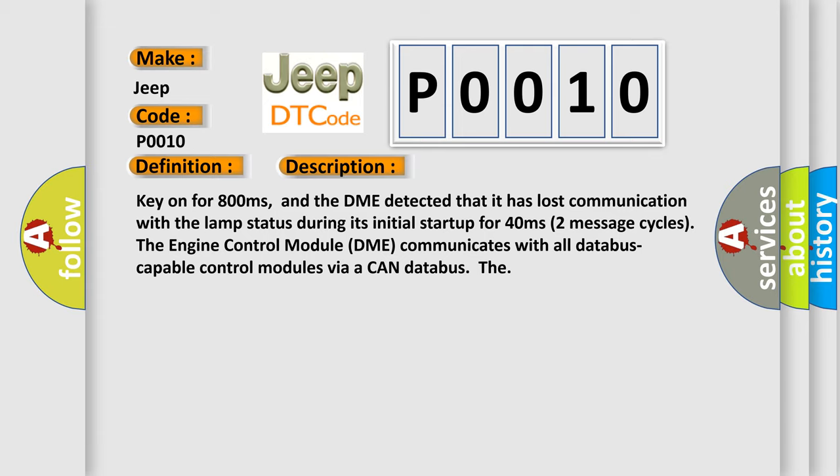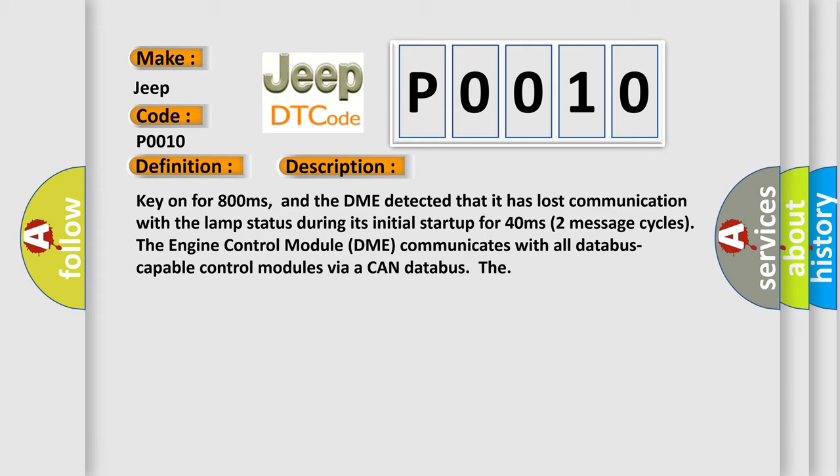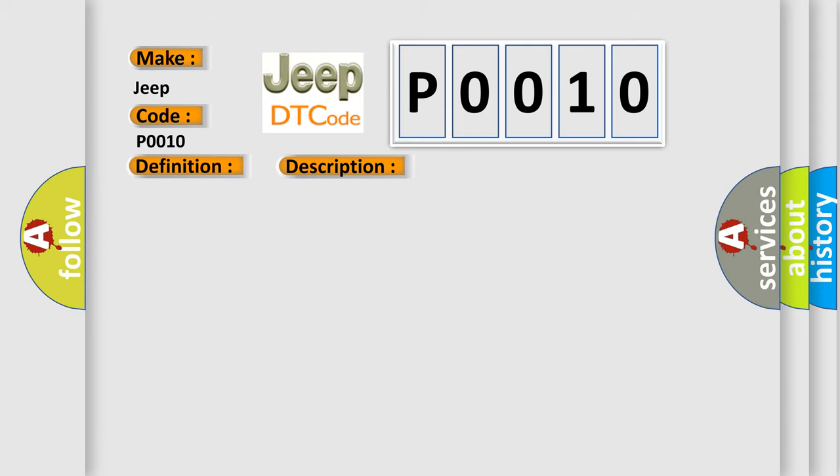Two message cycles. The engine control module DME communicates with all database-capable control modules via a CAN database. This diagnostic error occurs most often in these cases: DME has failed terminal resistance for CAN bus or faulty CAN data bus wires have short-circuited to each other.